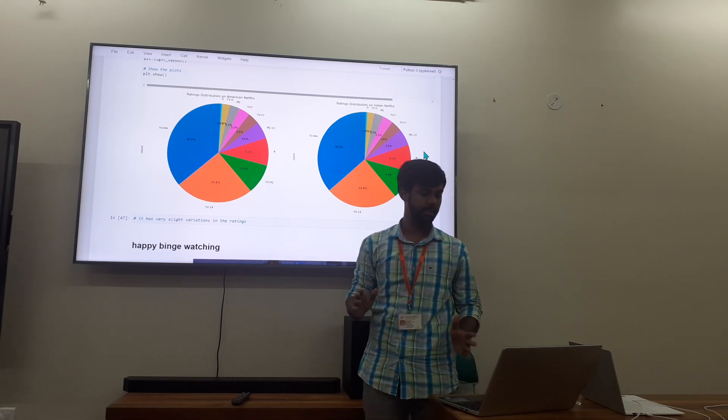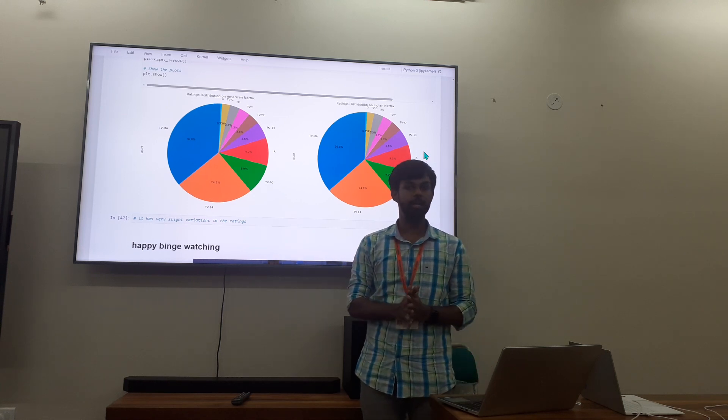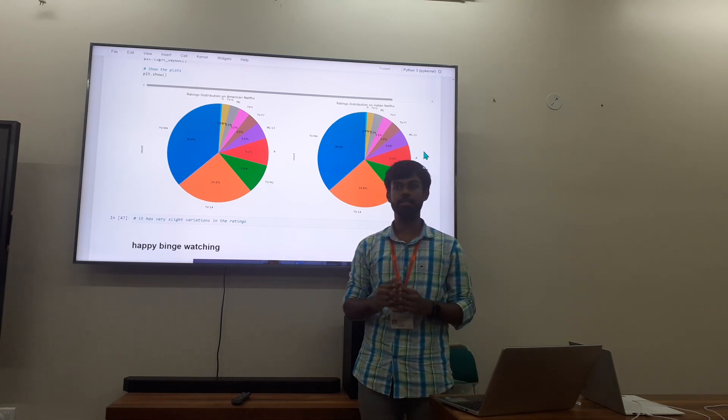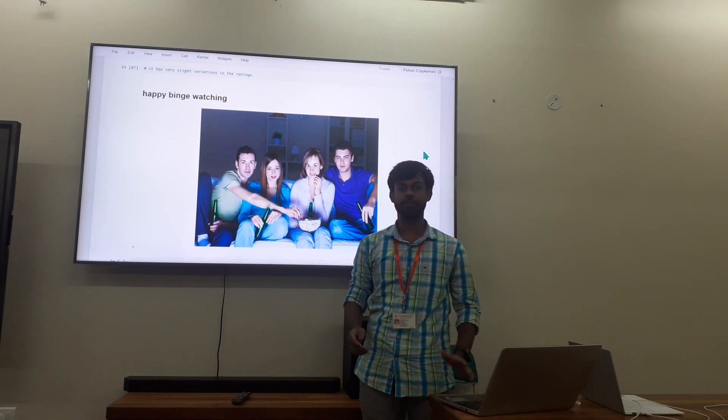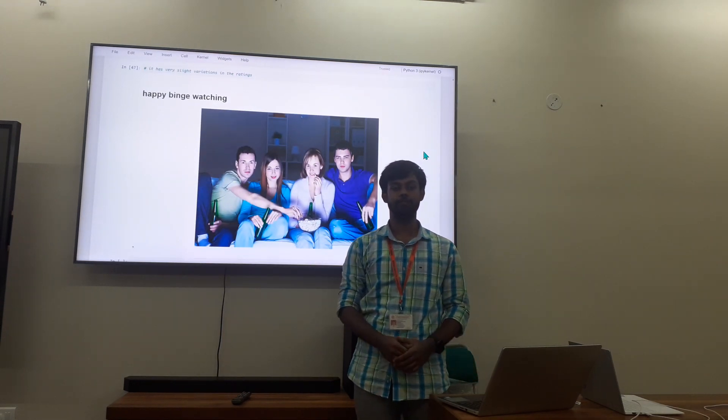With this, I would like to end my data analysis presentation. Happy binge watching. Thank you.